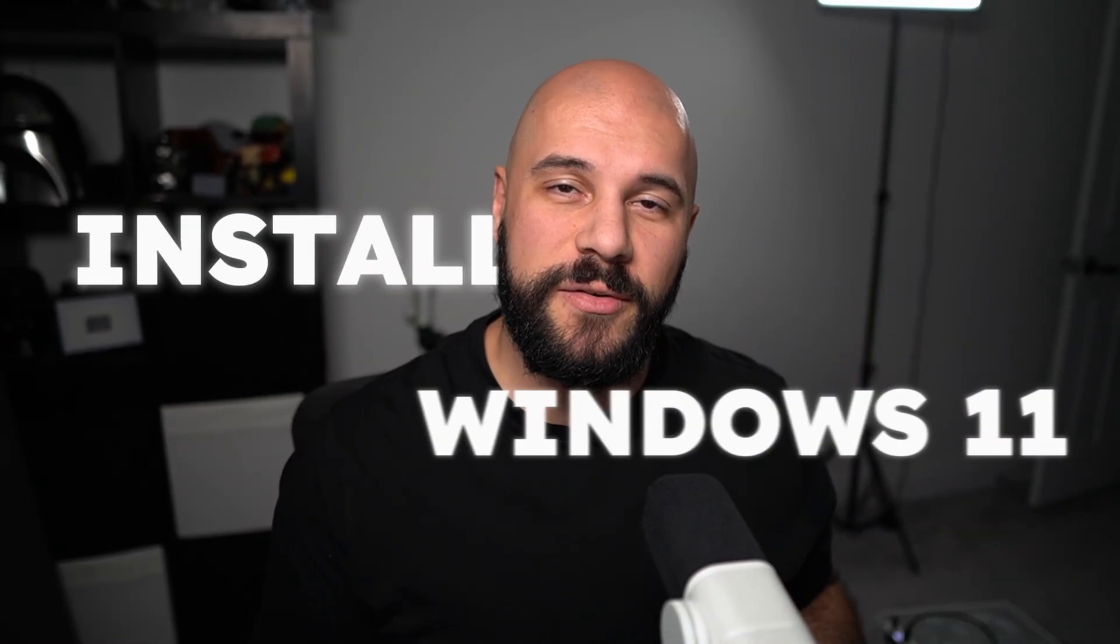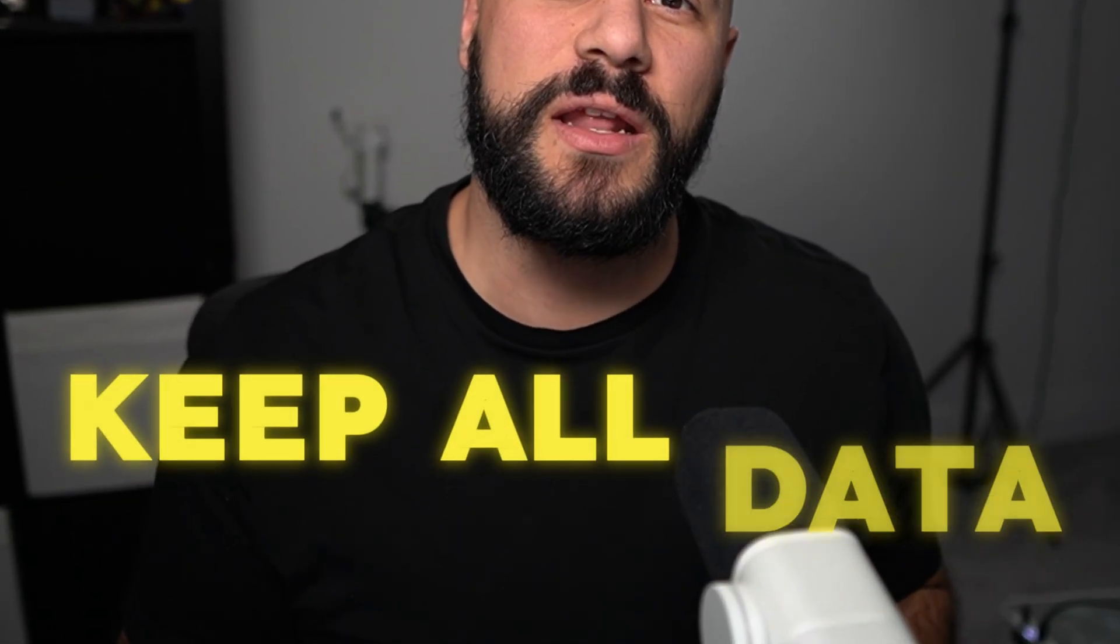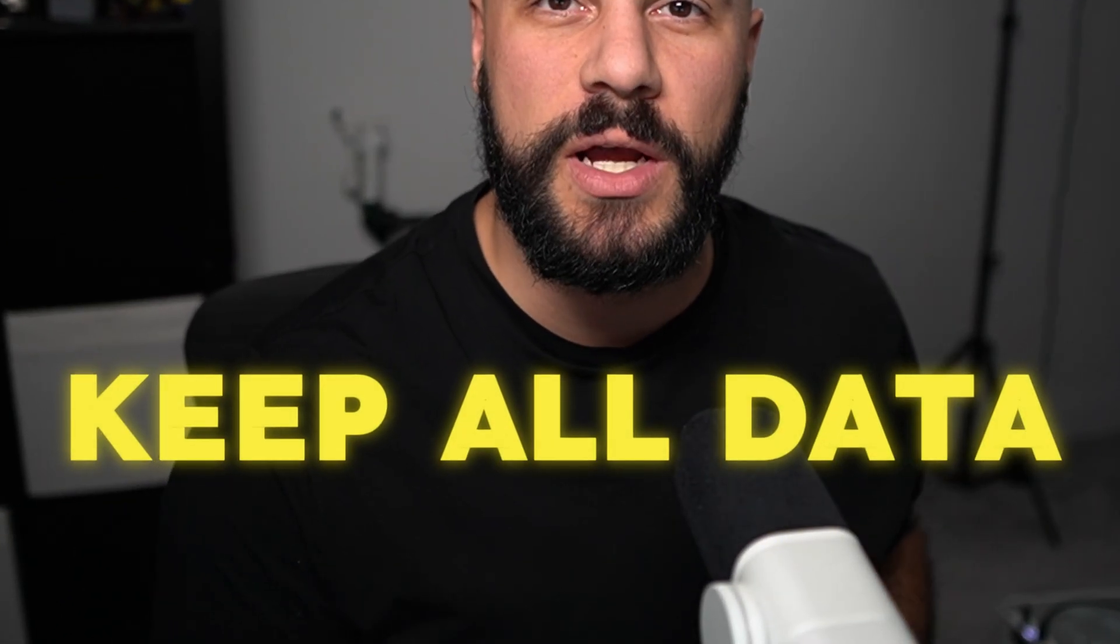So you've got a new SSD and you want to install Windows 11 on it. Installing Windows might sound pretty easy, but what if you want to keep all of the data from your old drive? The good news is, there's a way that you can do this and not lose a thing.